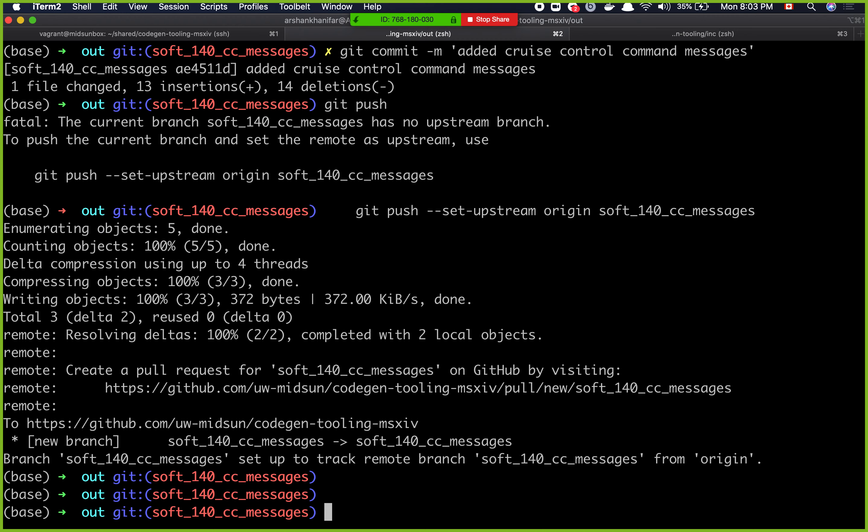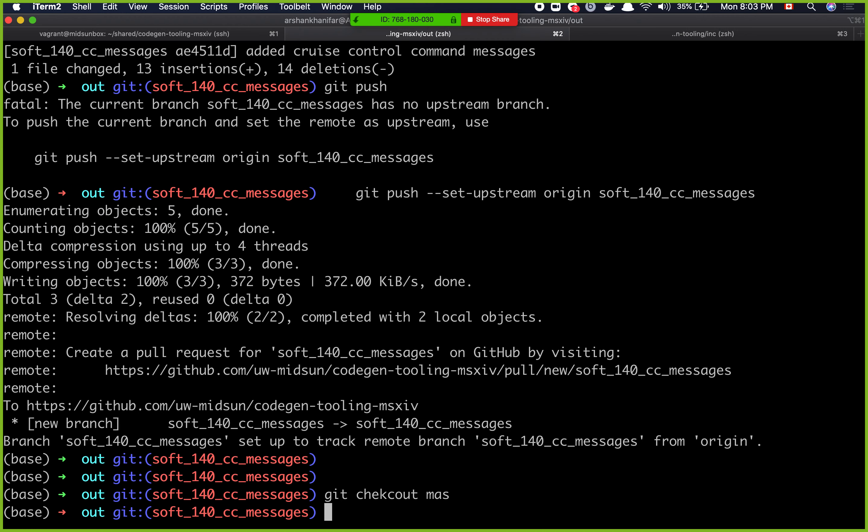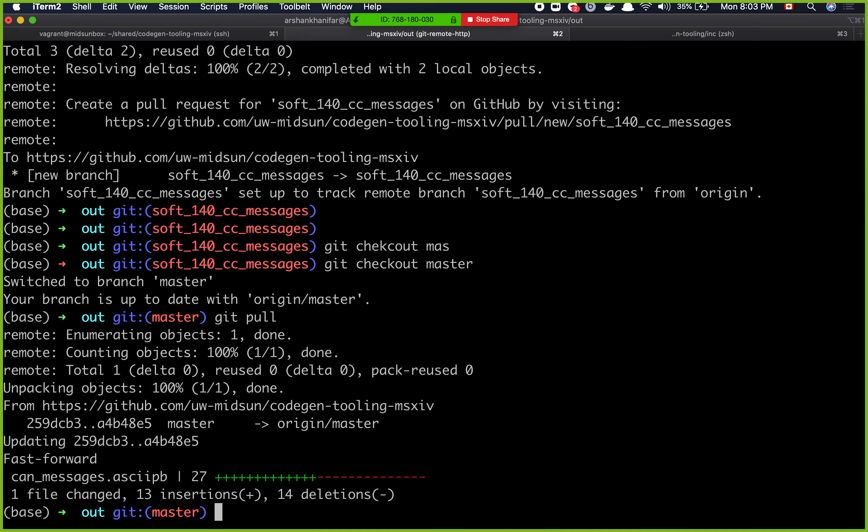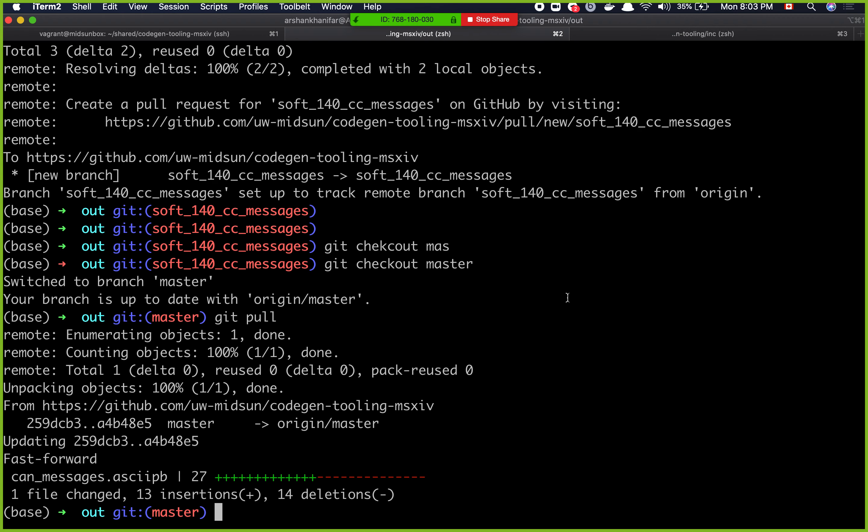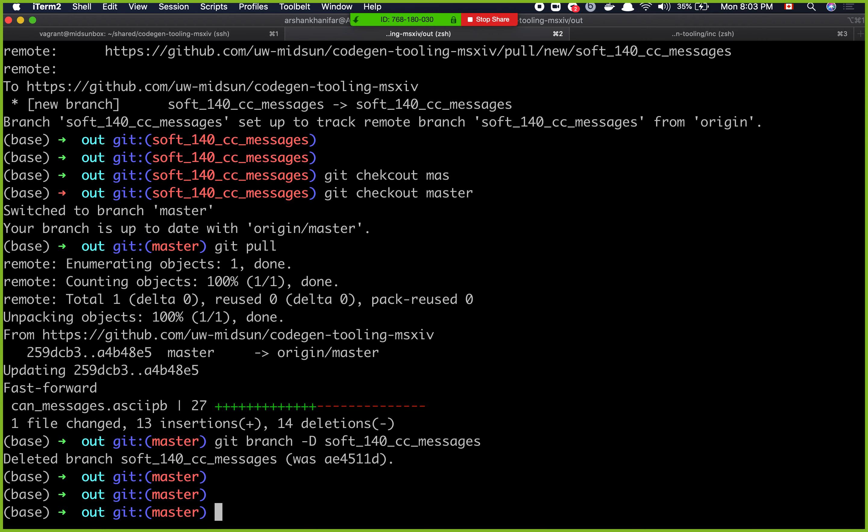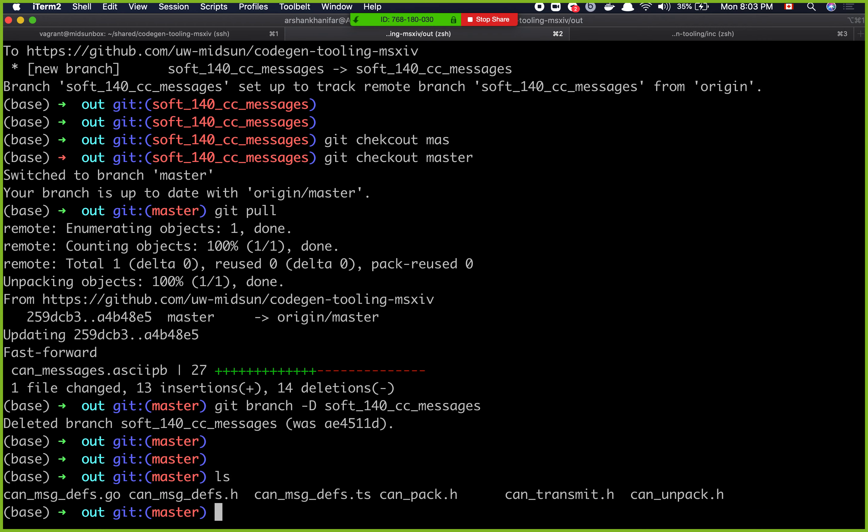So over here, git checkout master. Git pull. This will pull. You can see that the master has been updated. To delete this branch I can do git branch dash d. So that branch is deleted. Now what I have to do is to copy this stuff back into firmware.